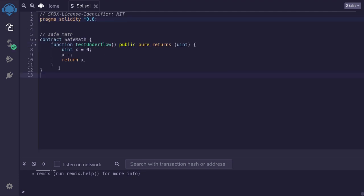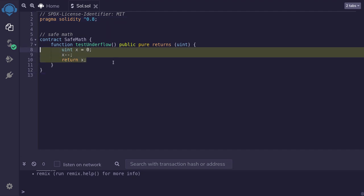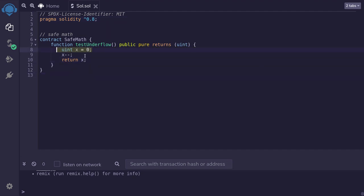The first topic is safe math. Before Solidity 0.8, numbers overflowed and underflowed without any errors. This means that when a number goes out of range, it wraps around. If it goes below the minimum number, it wraps around to the maximum number. And if it goes over the maximum number, it overflows to become the minimum number. Here we have an example of an underflow — we start with uint x, and then subtract 1 from x.